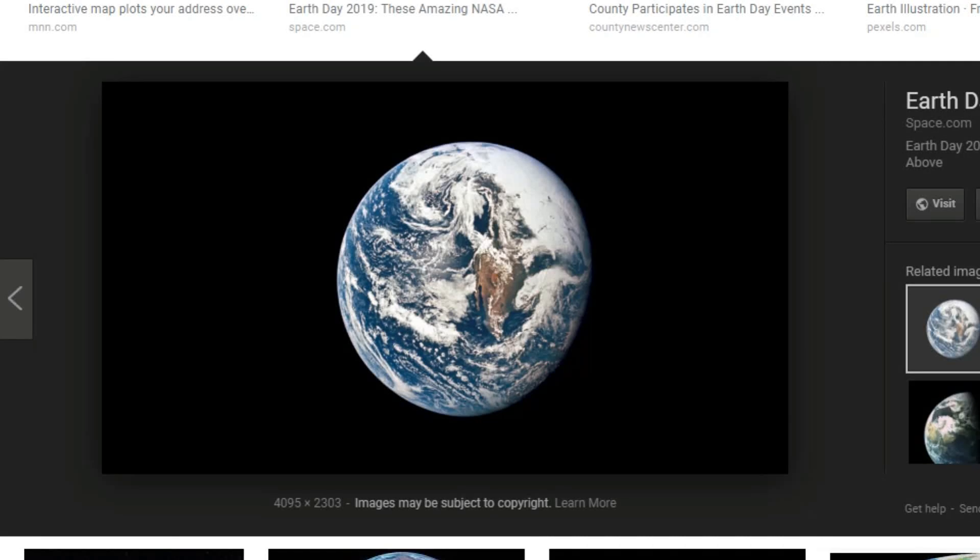Guys, I just realized the earth cannot be round because look, it fits on my computer screen, which is a flat surface. Gosh dang it. It's so upsetting the earth can't be round.